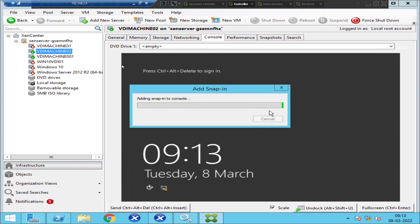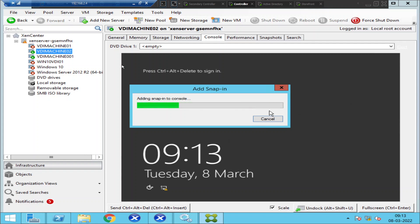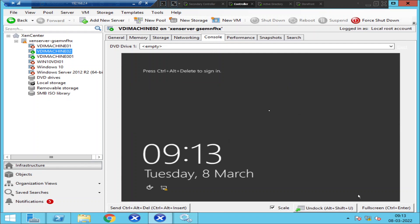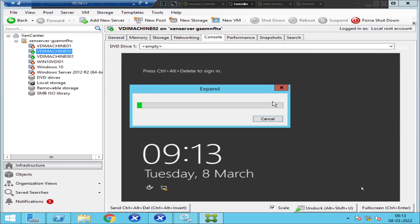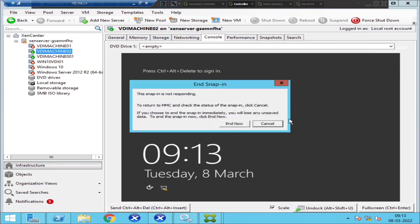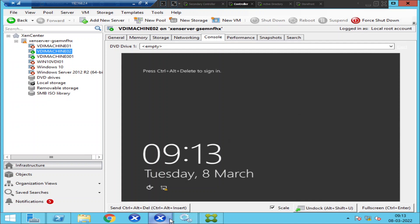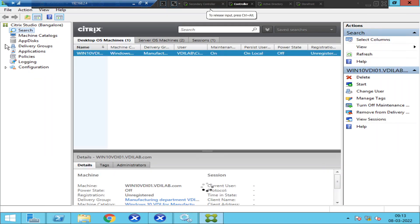We can check whether the machine is in a registered or unregistered state. If the machine is in an unregistered state, we have to log into that machine and troubleshoot why — maybe a service is down, a connectivity issue, or something else. But first we need to check whether the machine is registered or unregistered. Studio is almost done launching.